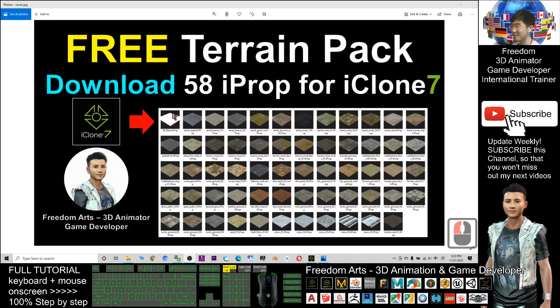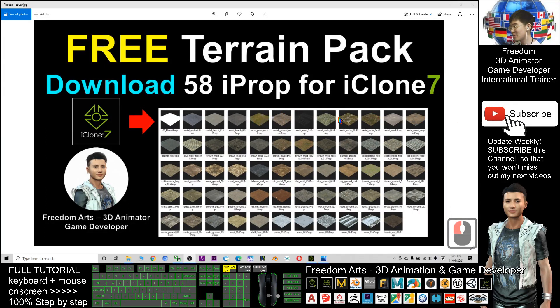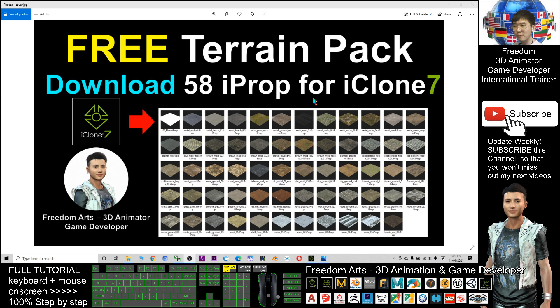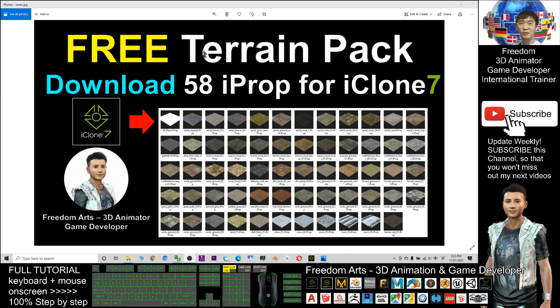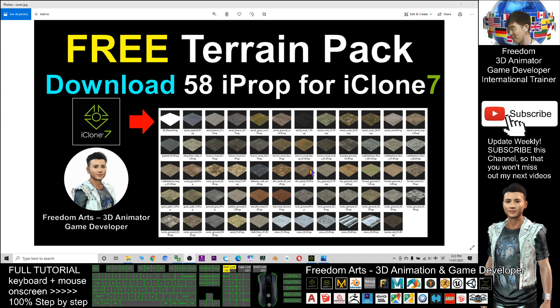Hey guys, my name is Freedom. Today I'm going to share with you 58 iProps for iClone7. It's all about the free terrain pack where I already made it for you.